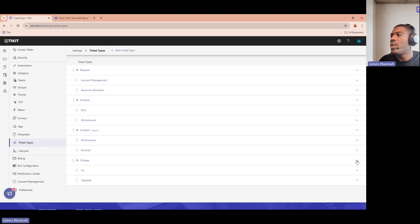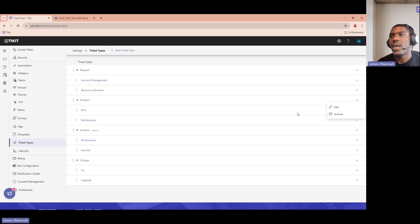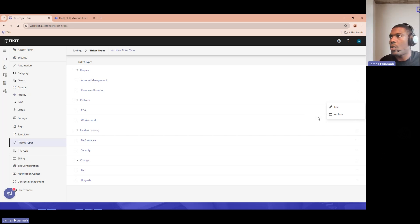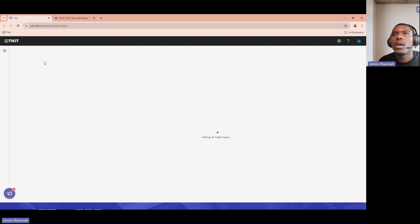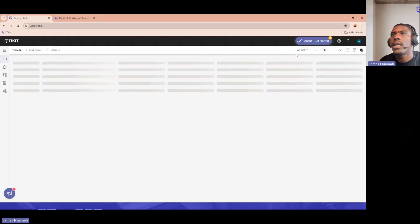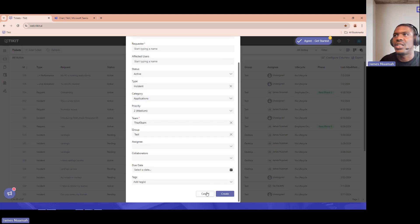You may have noticed there's no option to delete ticket types or categories — that's to protect your reporting data. If you delete one, you lose all the data associated with it. Instead, the alternative is to archive them. Once you archive a type, it will no longer appear to your users or agents, giving you the same effect as deletion without the data loss.